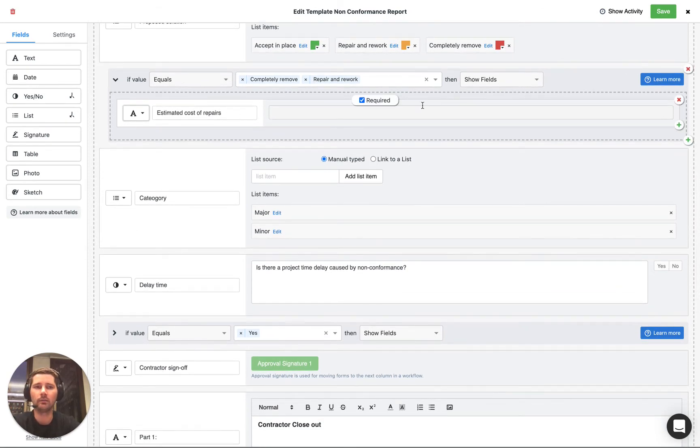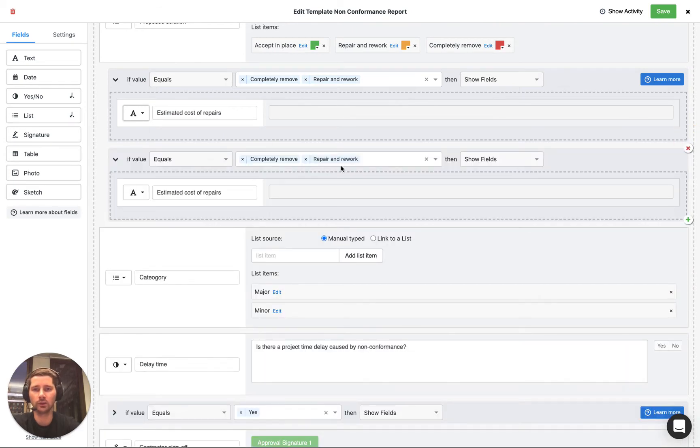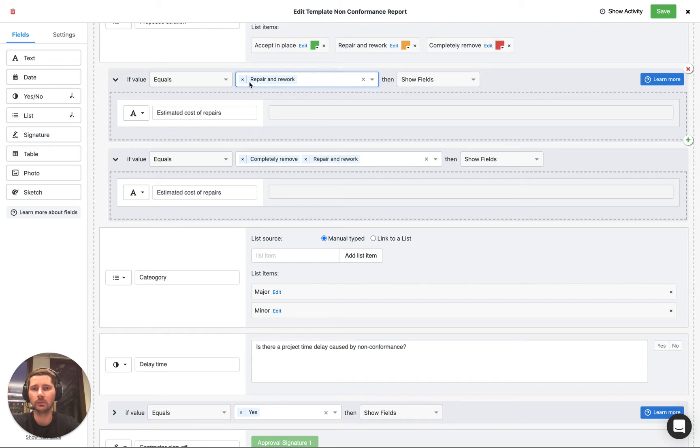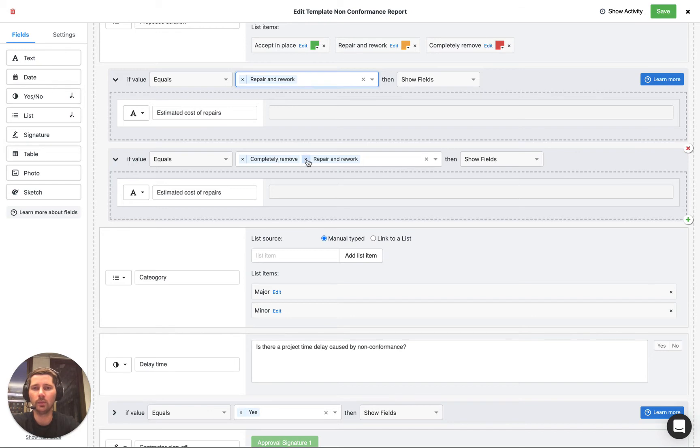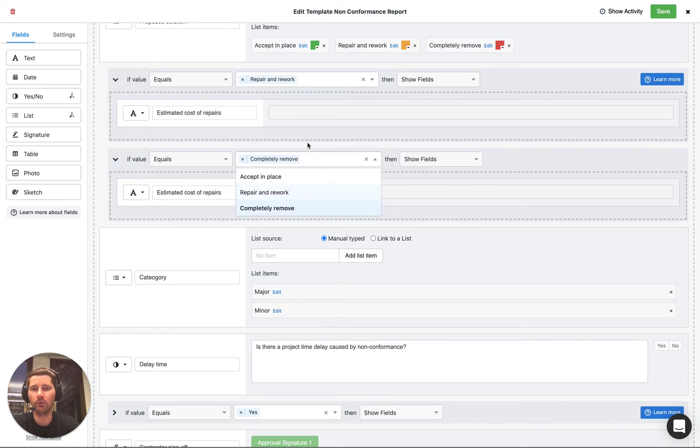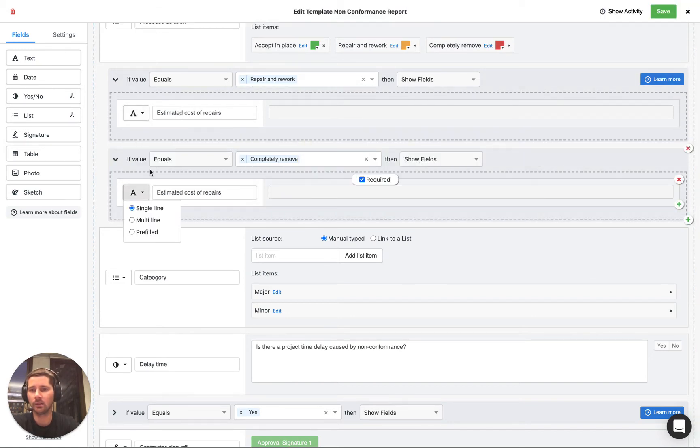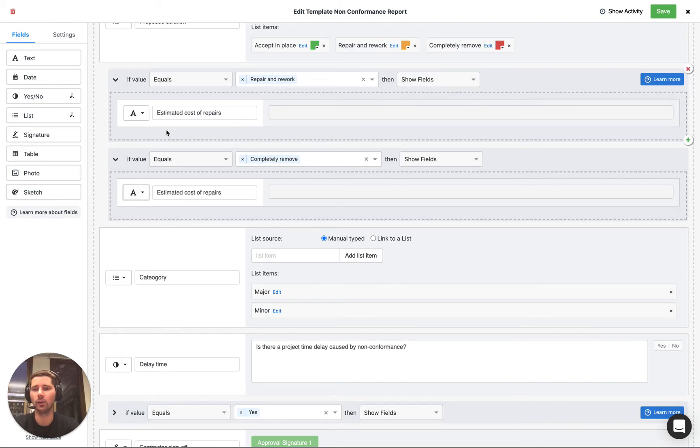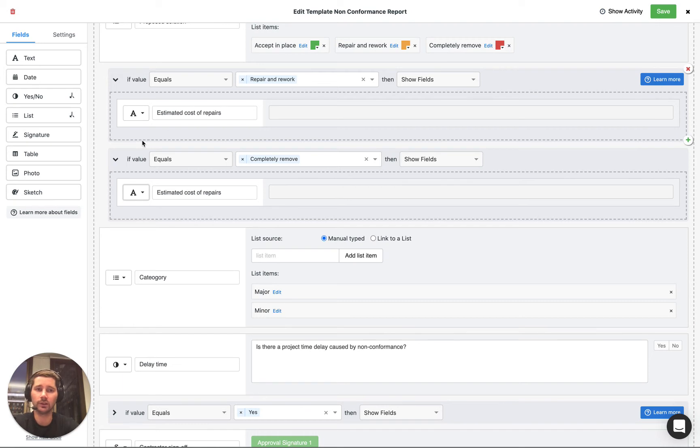Now one way of setting this up would be to have two of these logic blocks, one where we've got some logic based off of selecting the repair and rework value and the other could be based off the completely removed value and you can see that the same field is shown but this is not very efficient, this is not the way that you're going to want to set up your template.